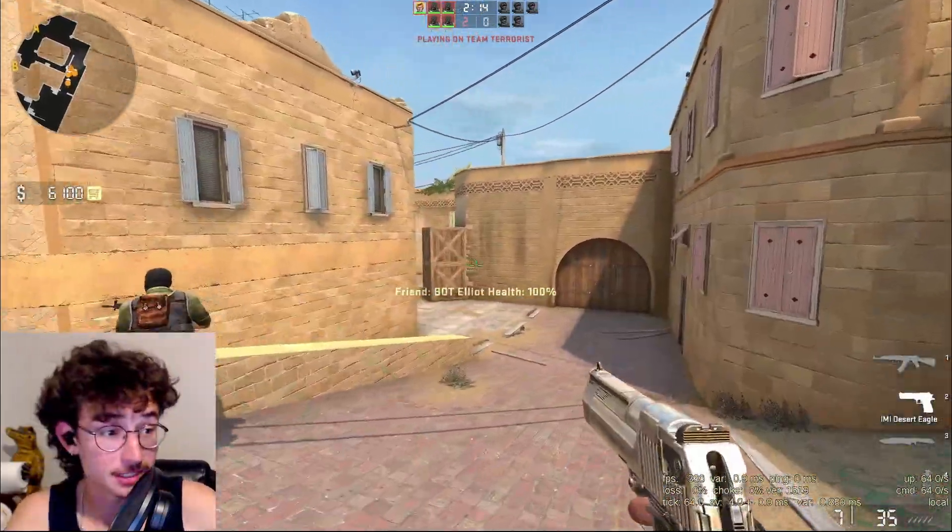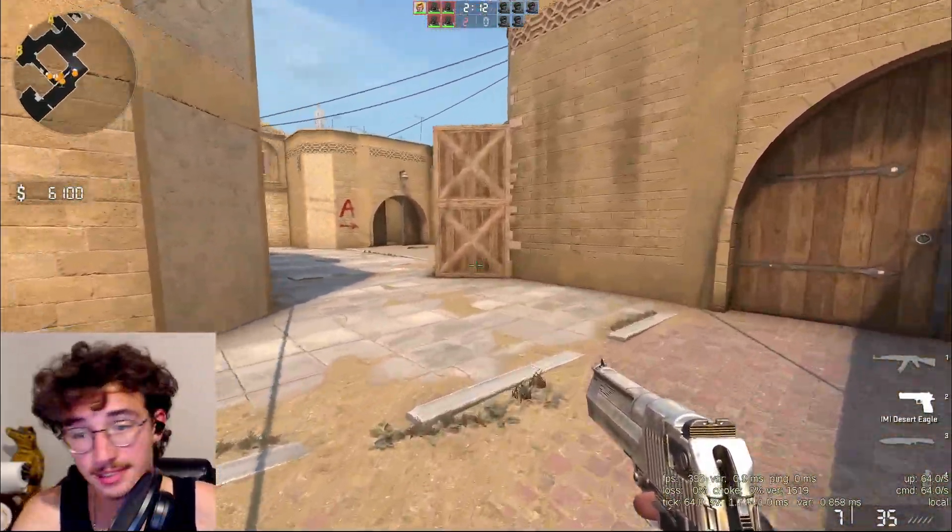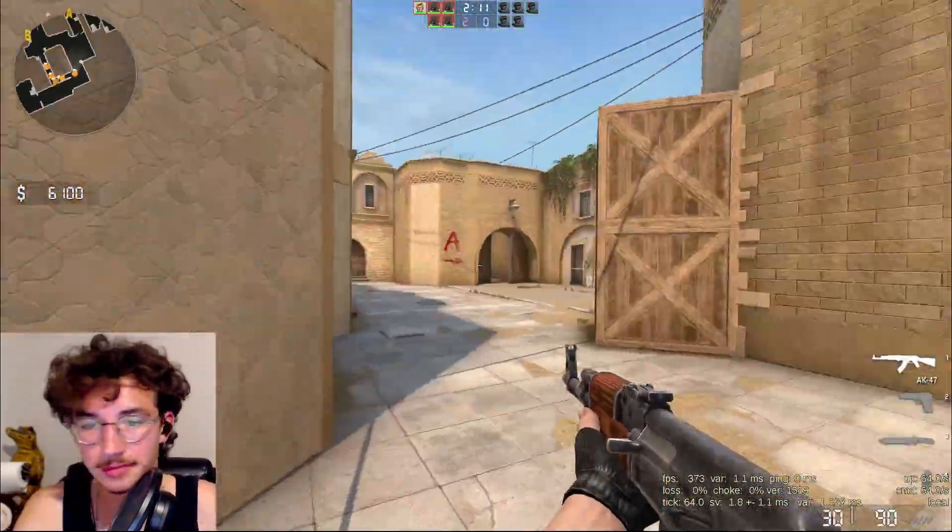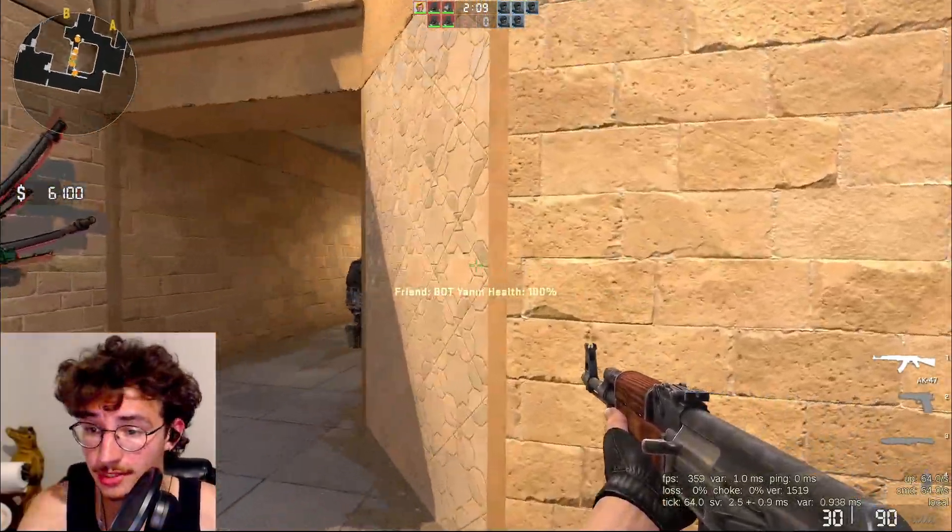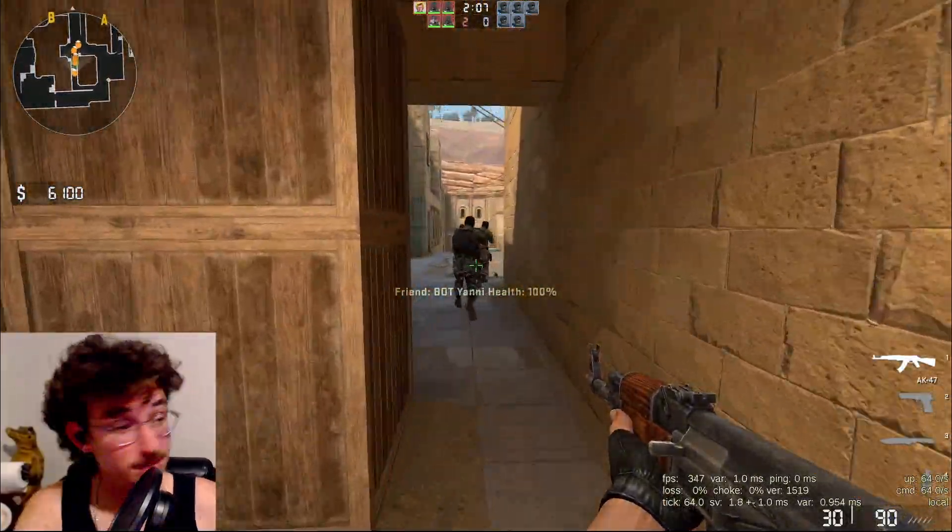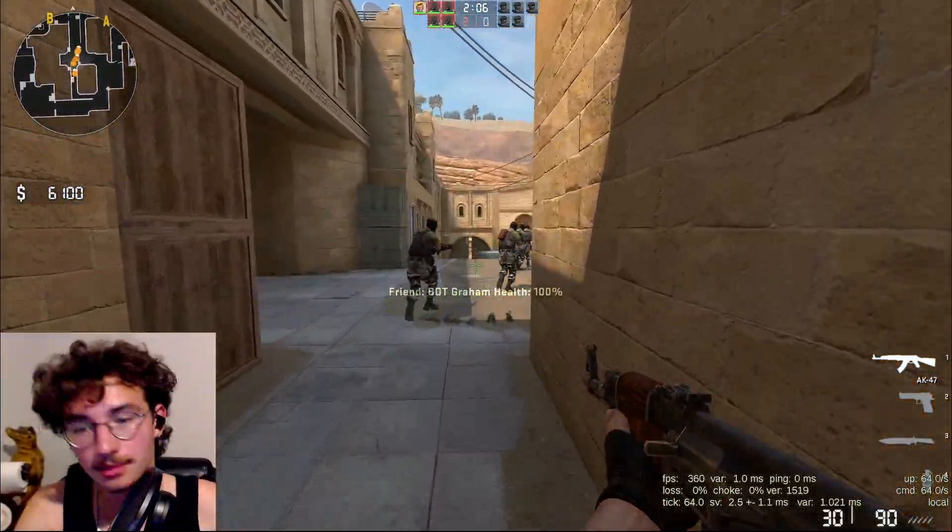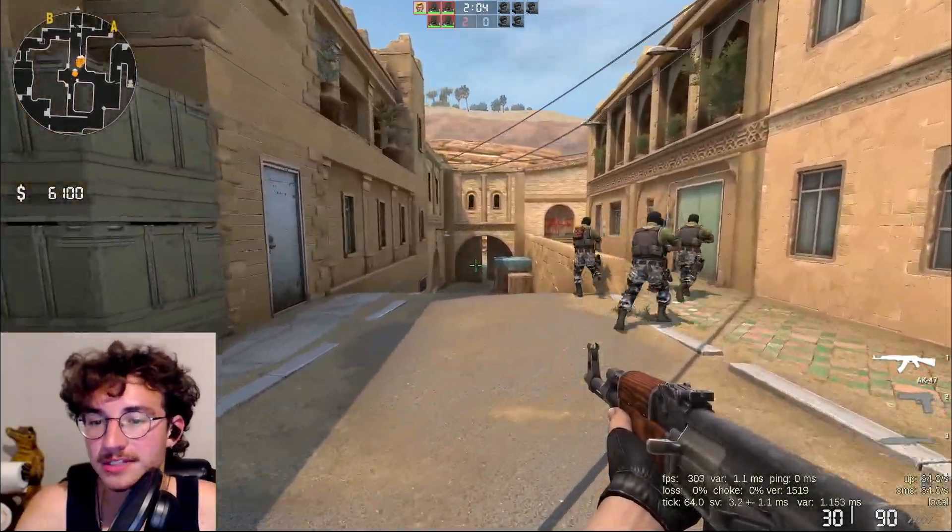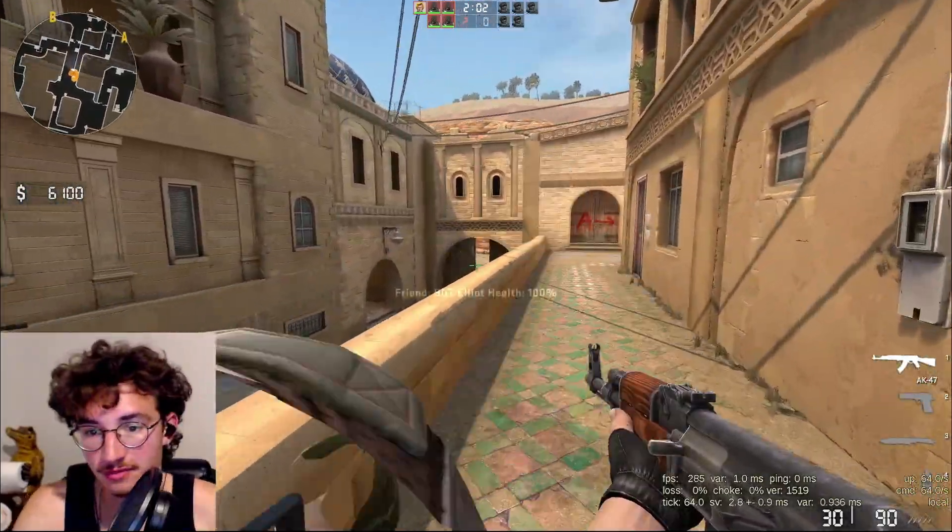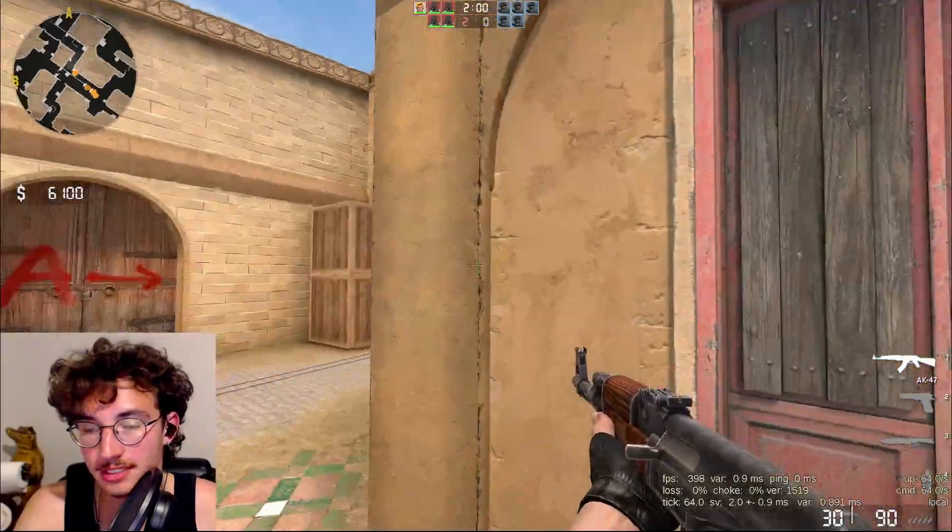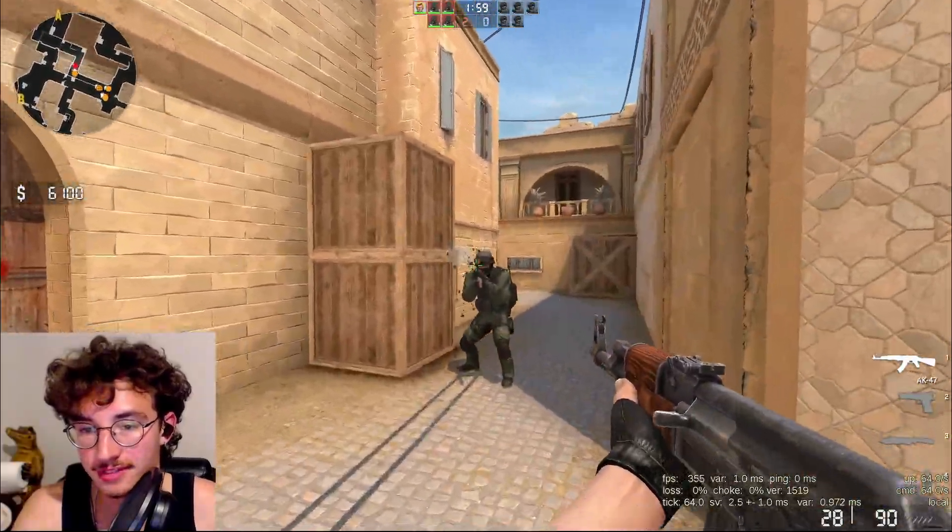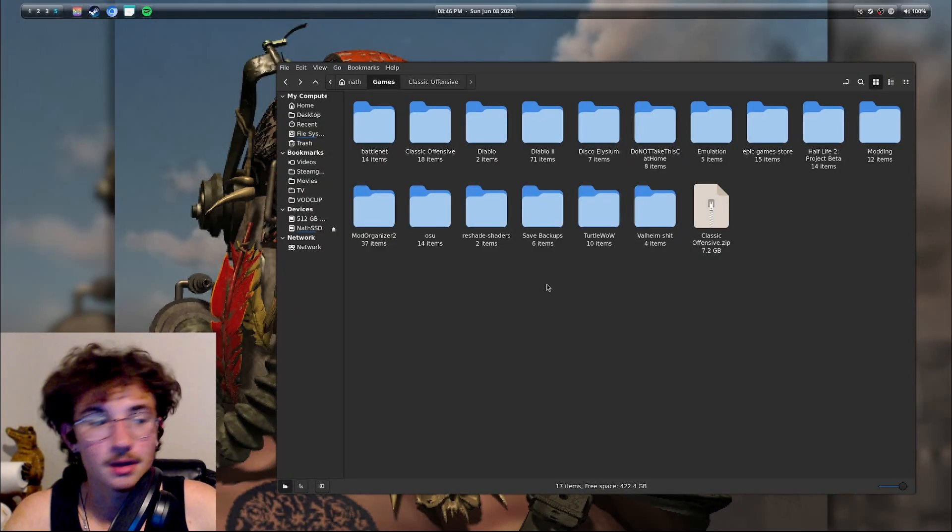Good evening ladies and gentlemen. Today I'm going to be showing you how to install and play the new Classic Offensive mod. Well, new is relative. The full release of Classic Offensive on Linux.